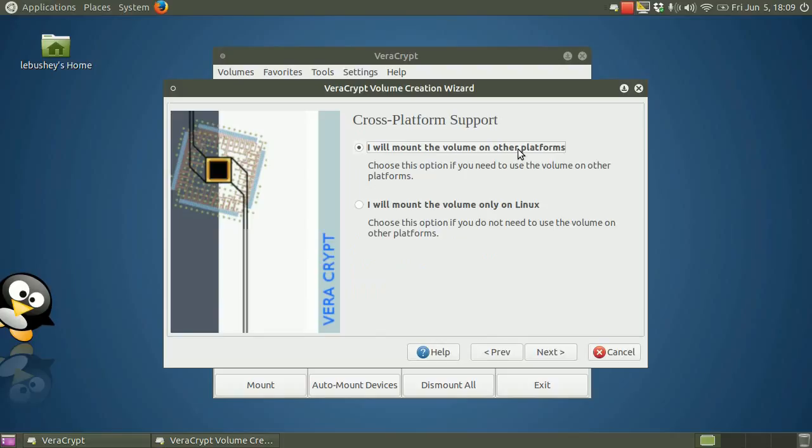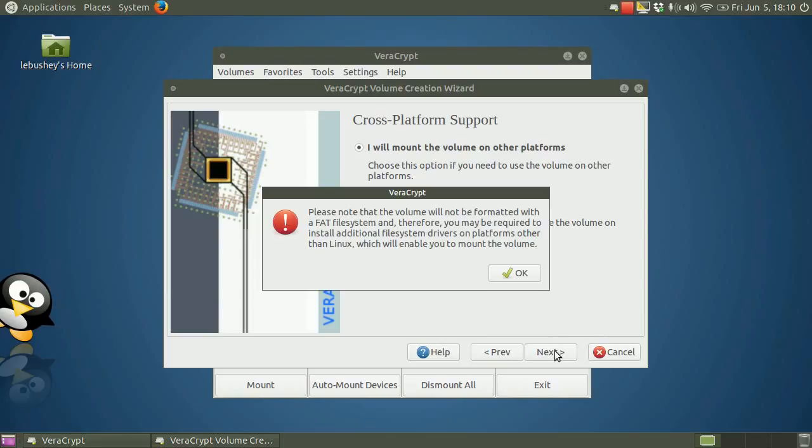Since I chose a Linux file format, VeraCrypt lets me know that other operating system platforms may not be able to use the volume. If I don't say that I'm using the volume only on Linux, VeraCrypt tells me that if I choose a format designed for Linux, if I plan on sharing the volume with other operating systems, they may not be able to read the files, or they might require special drivers or utilities to make this possible. Click OK and then click Next.